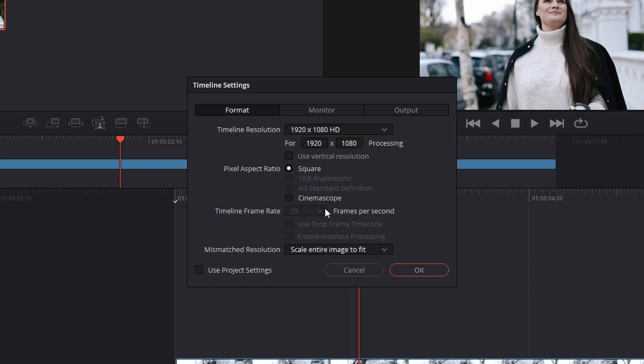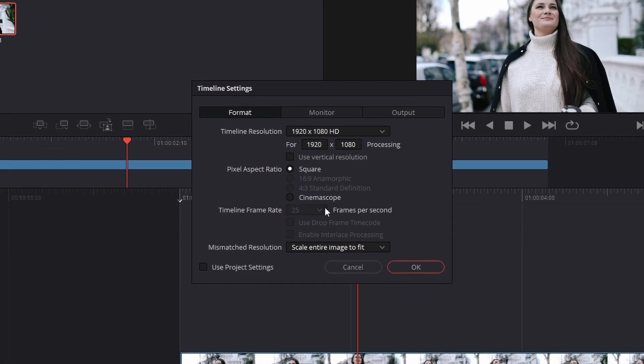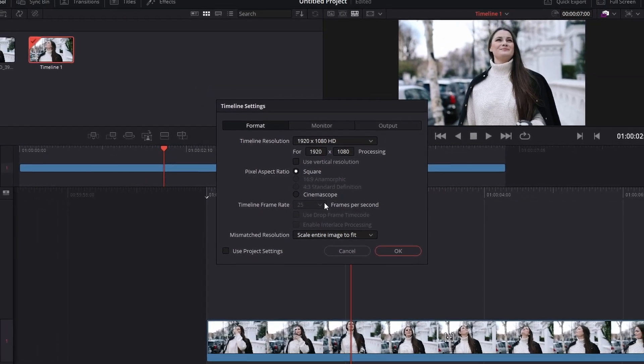Some users will not be able to change their frame rate, as this option will be grayed out.